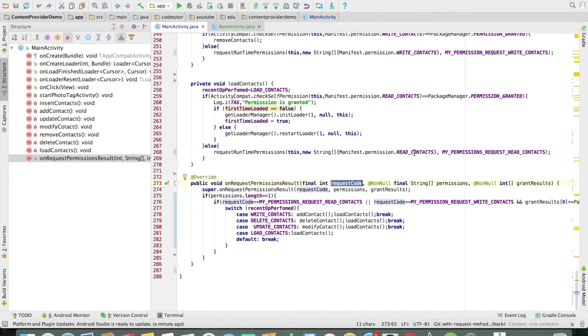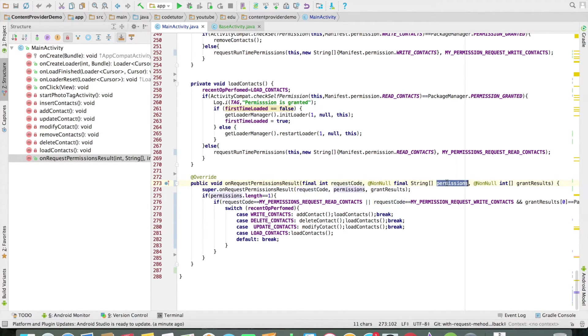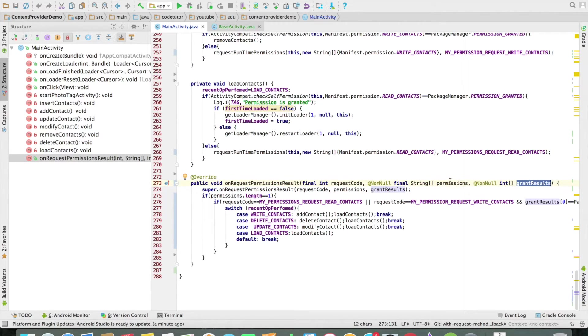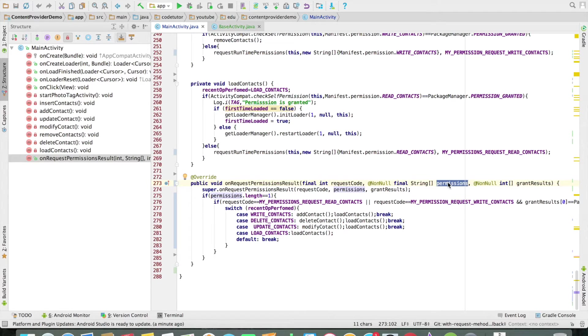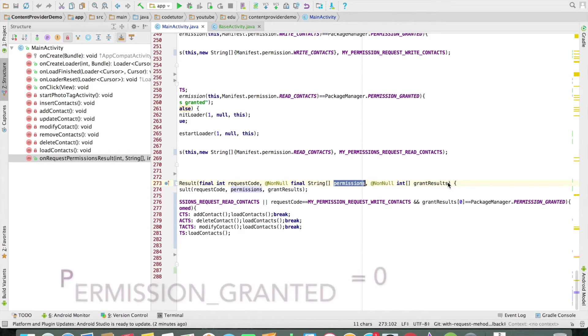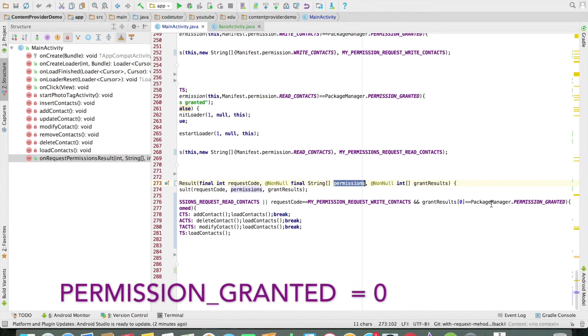And if you had passed StringArray containing permissions, that is what will be received as the second argument. And the third argument is basically an array of integer giving information about whether a particular corresponding permission was granted or not. If it is minus 1 then it is denied. And if it is 0 then the permission is granted.